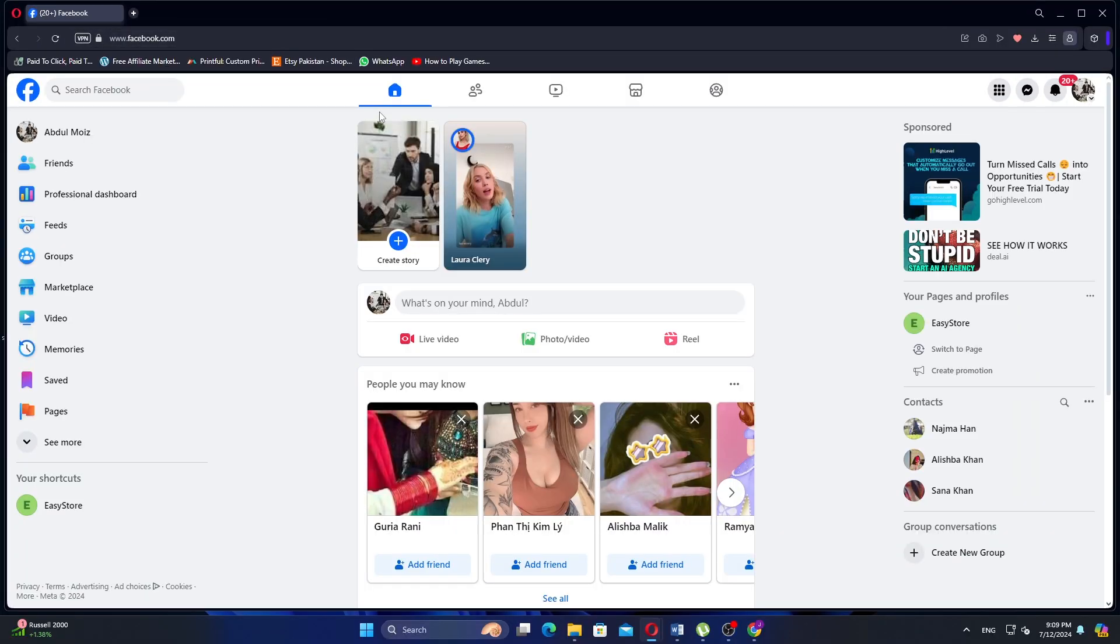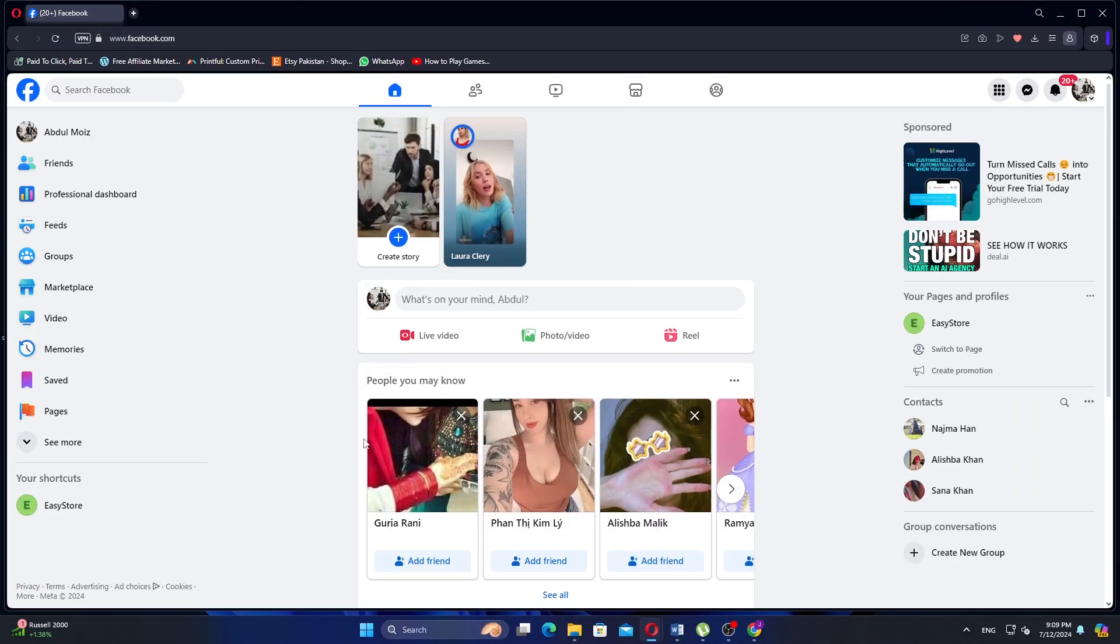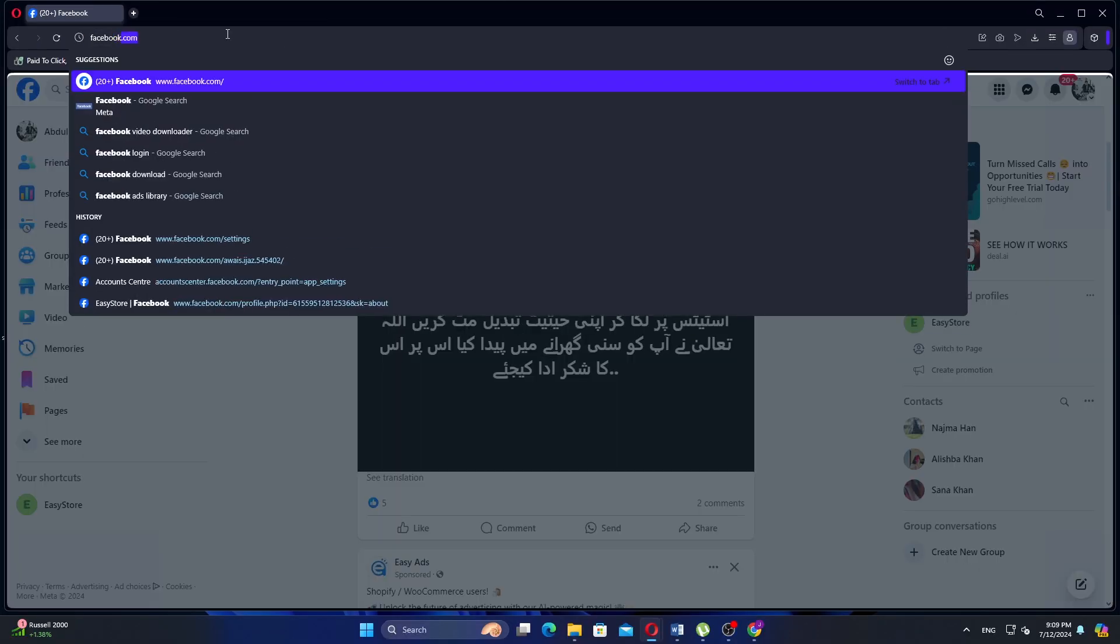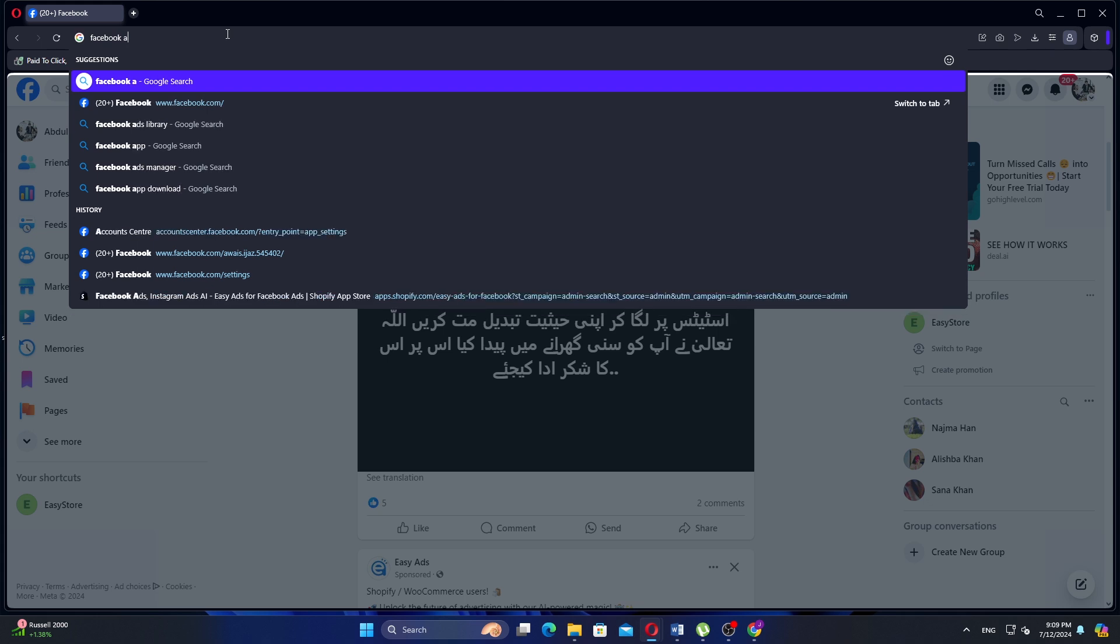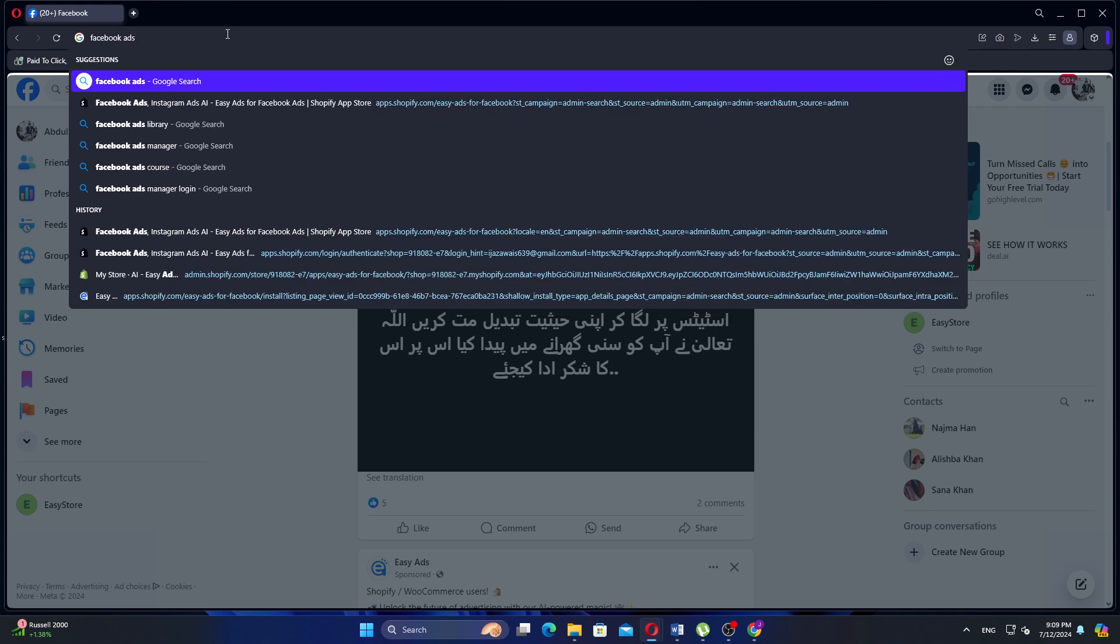First, open Facebook in your browser. Once you are on the Facebook homepage, open a new tab in the same browser and navigate to Facebook Ads Manager.